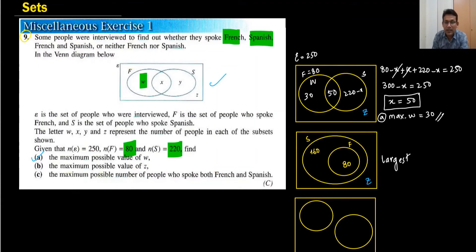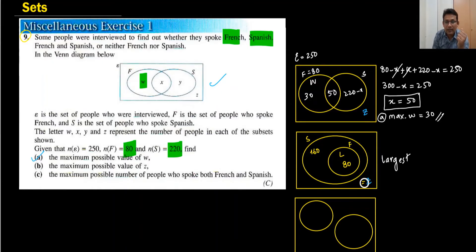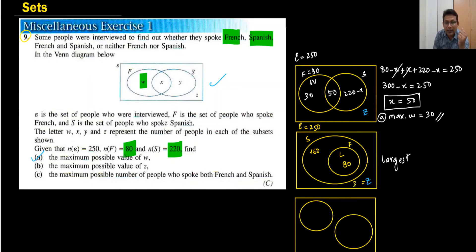When French (80) is fully inside Spanish (220), X is maximized at 80 — you cannot make it more than 80. The total of both sets together is 220, and the universal set is 250, so Z = 250 minus 220 = 30. The maximum possible value of Z is 30.